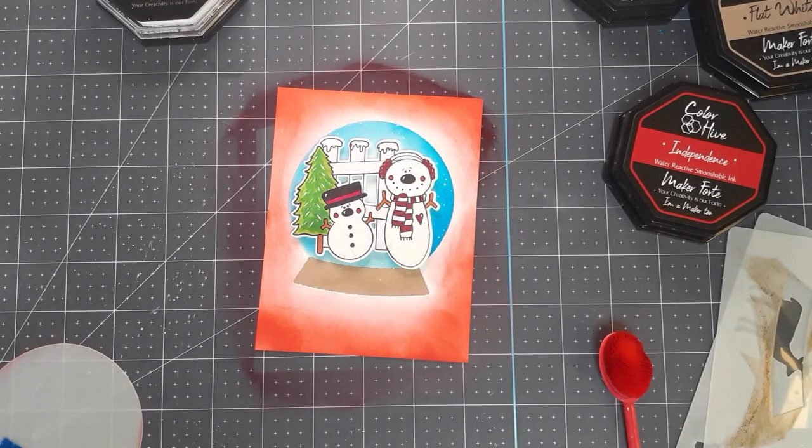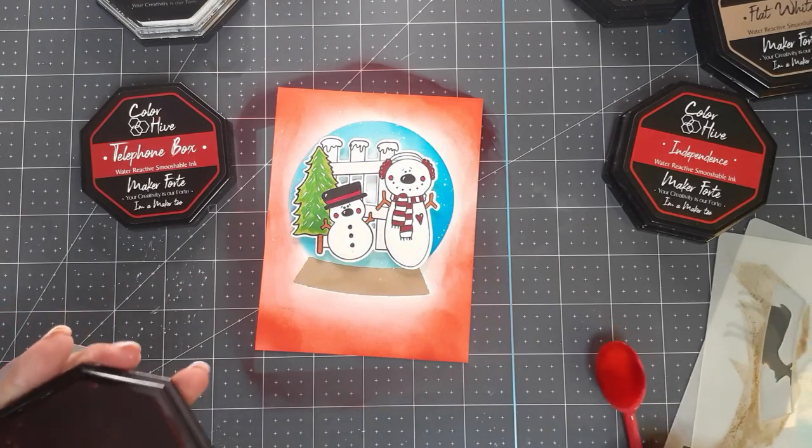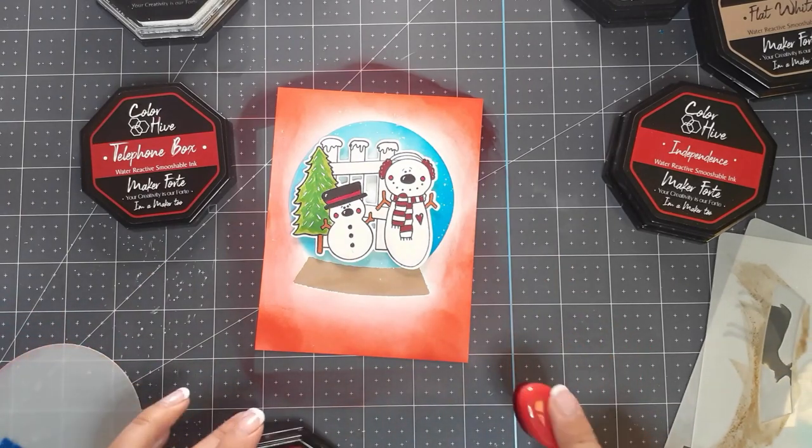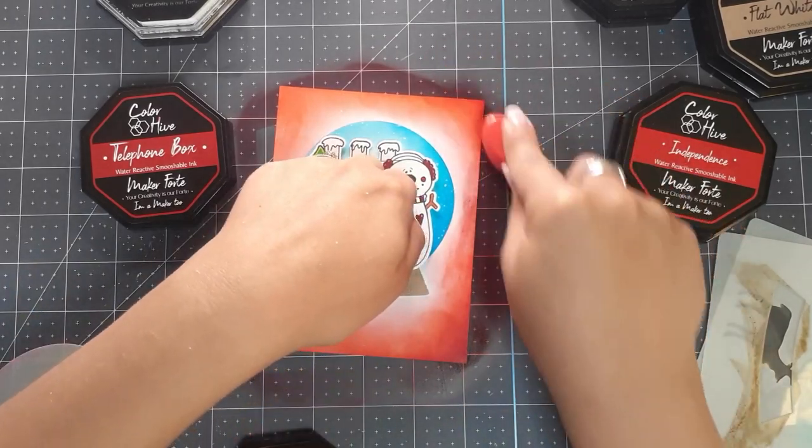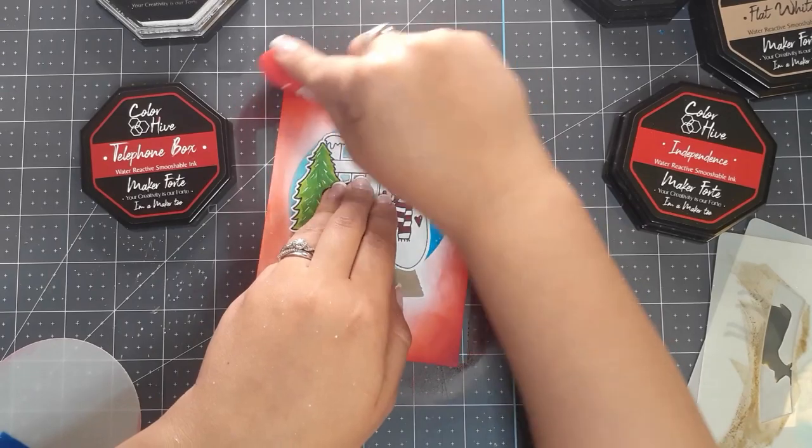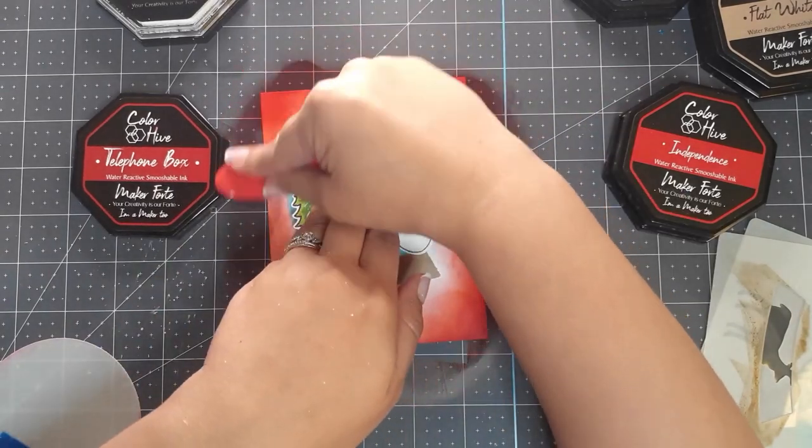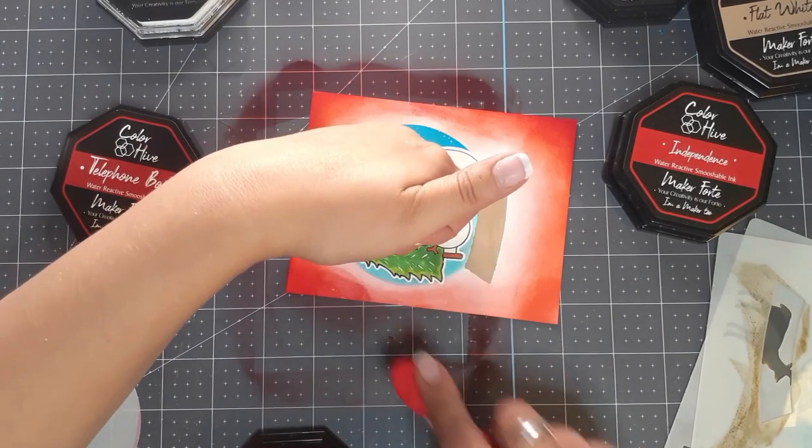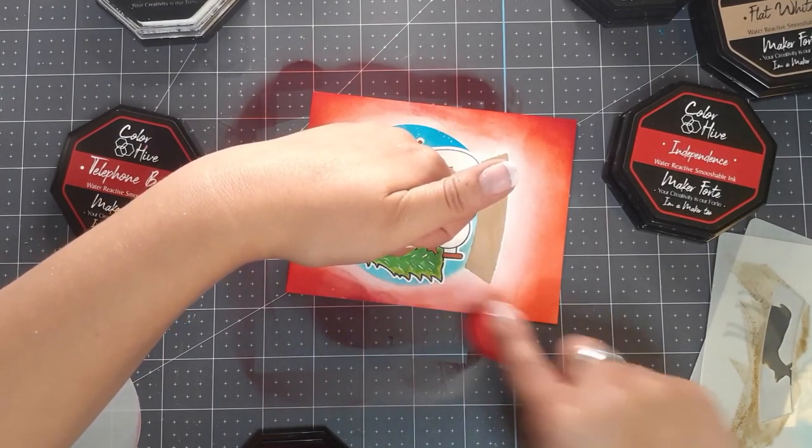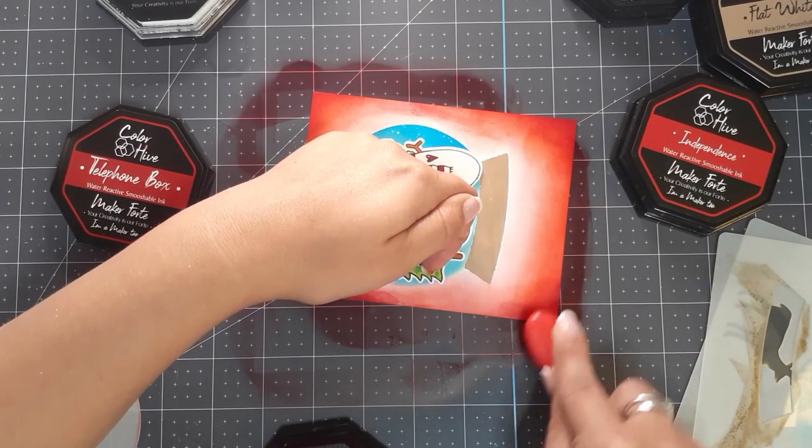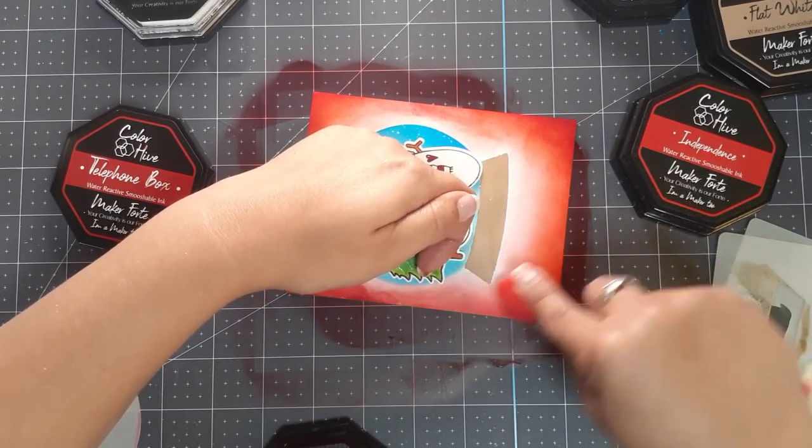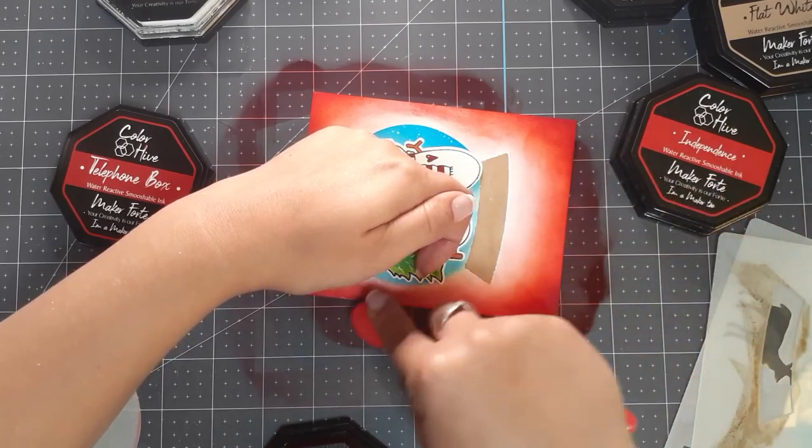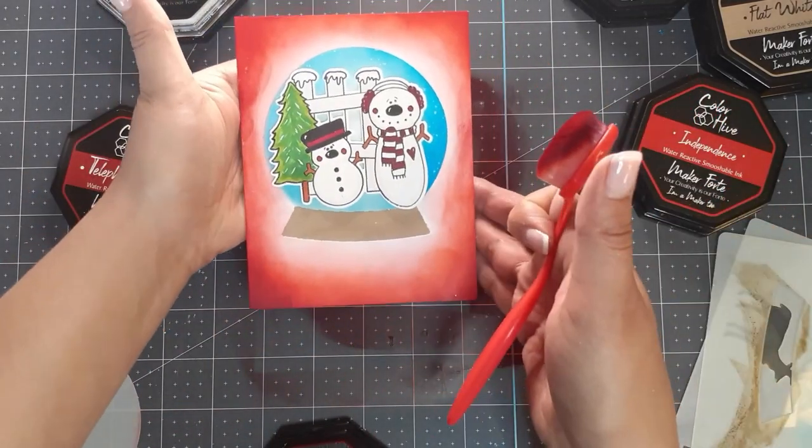Before I add anything more, I'm going to add the Telephone Box ink from Maker Forte just around the edges, just to give a little deeper red. I think having just the one color I was relying on wasn't enough for me. I'm just adding little bits to really beef up the emphasis of that vignette look. Now our snow scene really stands out for sure.